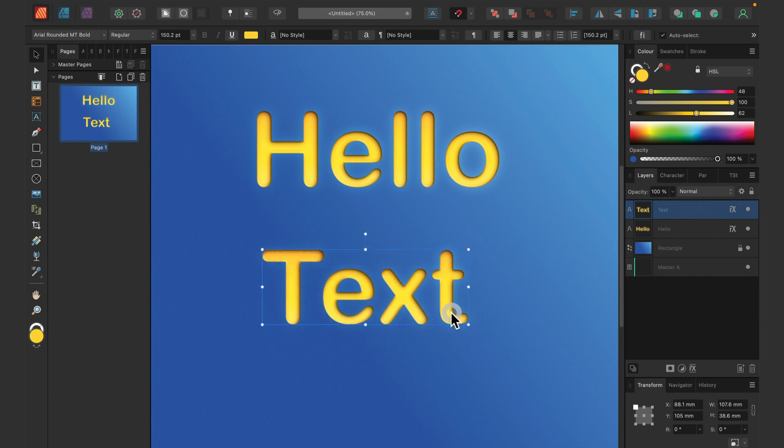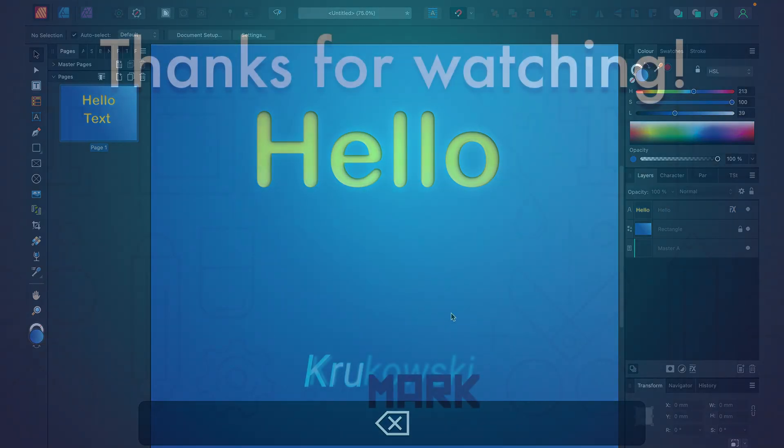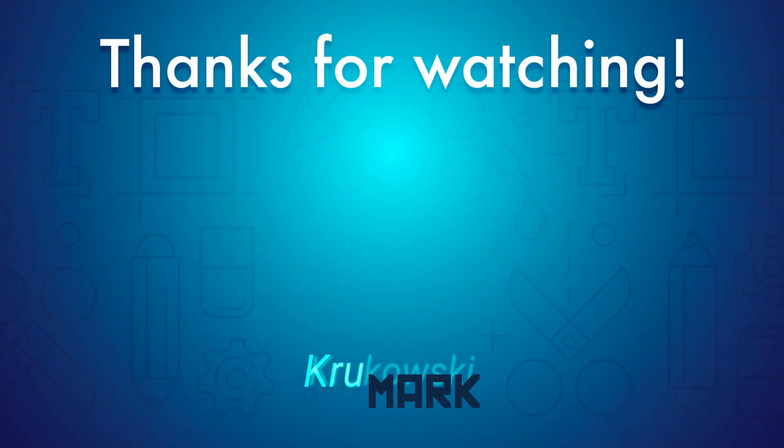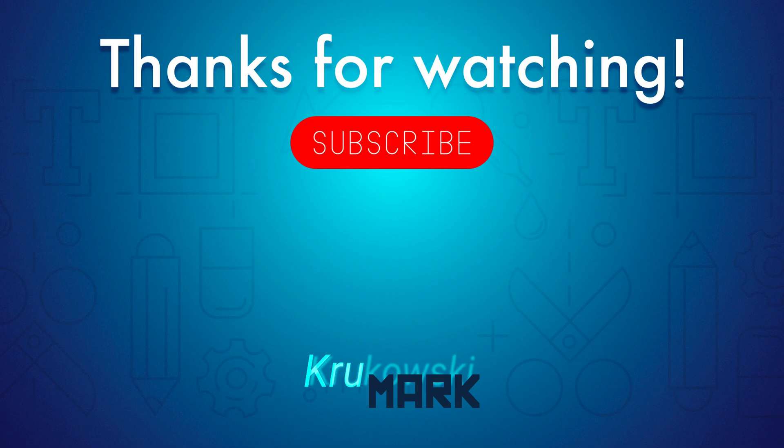Alright guys, I hope this tutorial was helpful and I will see you in the next lesson. Bye!